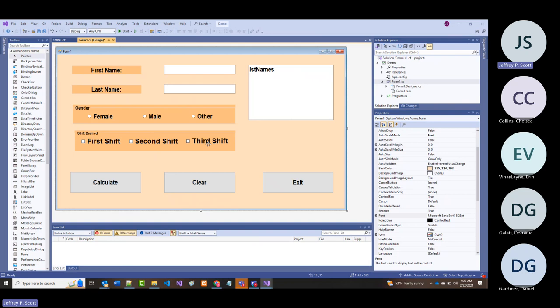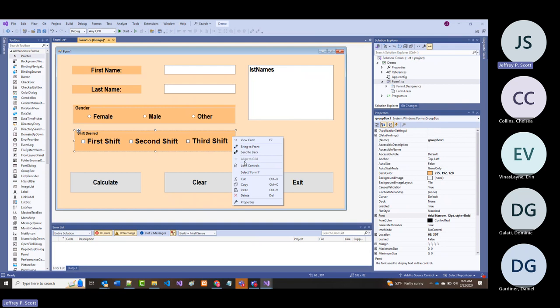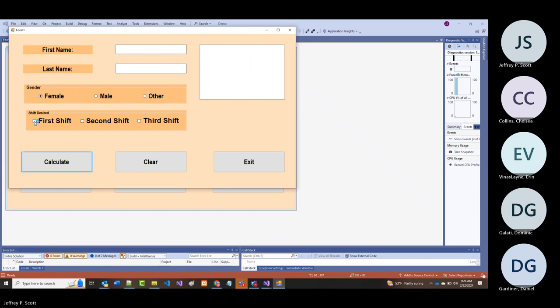The exception is radio buttons are mutually exclusive; checkboxes are not. I could have even added another one that says 'no preference.' When we run this, notice I can check all of them—they are not mutually exclusive.